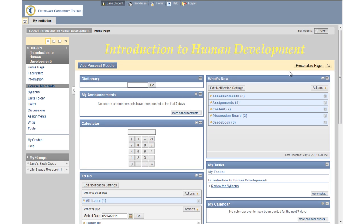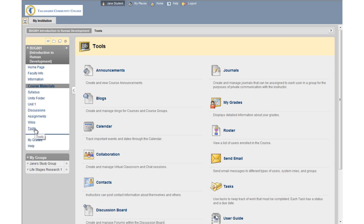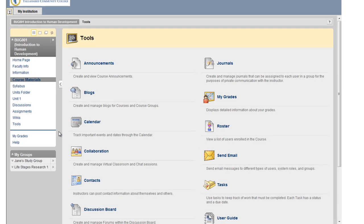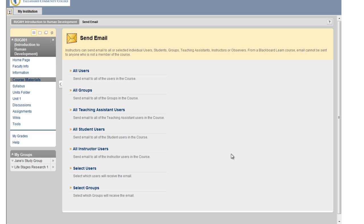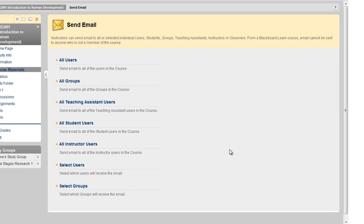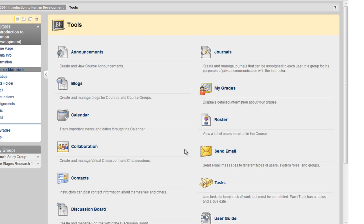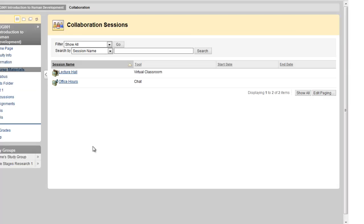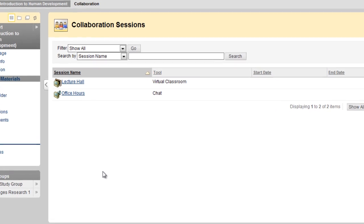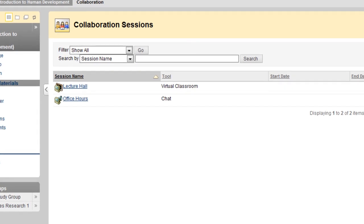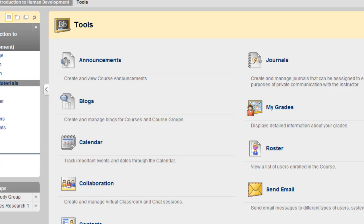Blackboard 9.1 includes several methods for you to interact with your instructor and your classmates. Note that your instructor controls which tools are available. The email and collaboration tools are used for general communication. The email tool is great for sending email to your instructor, students in your class, or your group members. Blackboard does not store emails, but will send a copy to your TCC email address. The collaboration tool enables you to participate in live chats with other students and or the instructor.